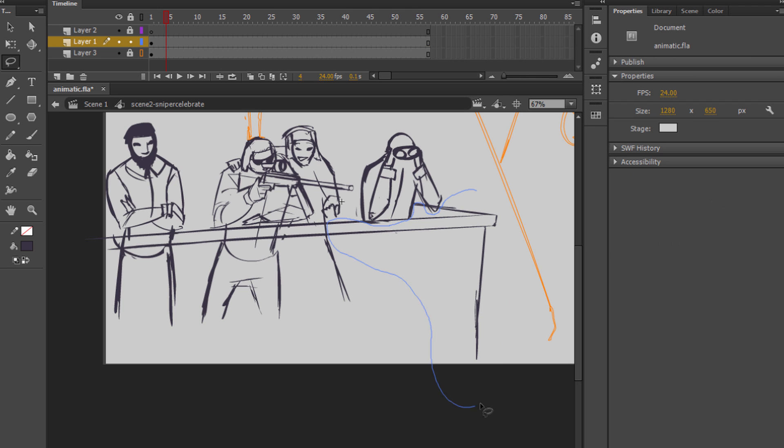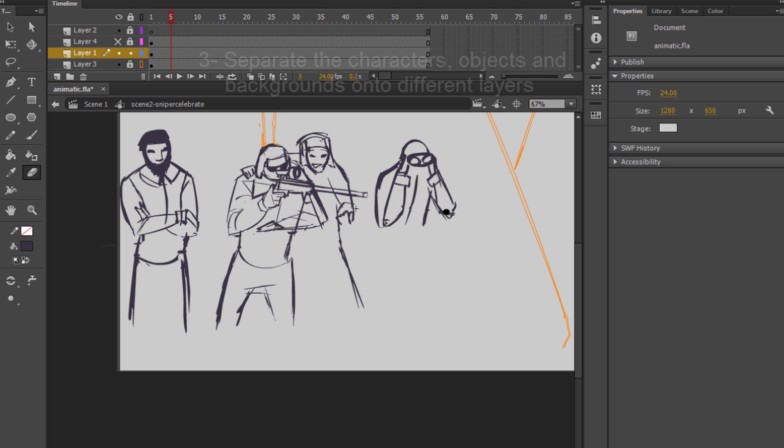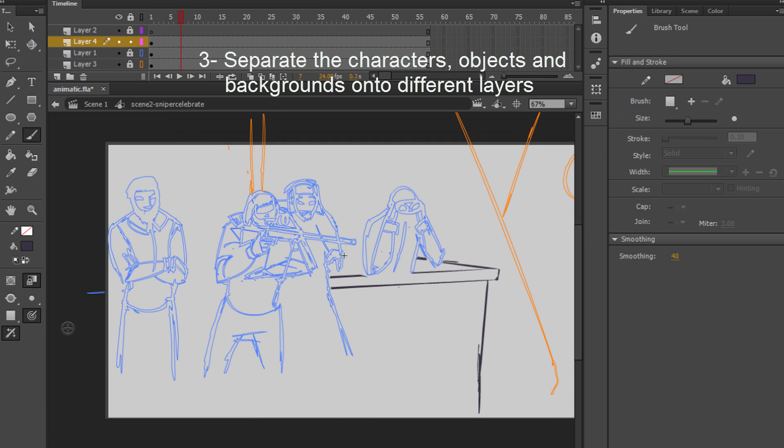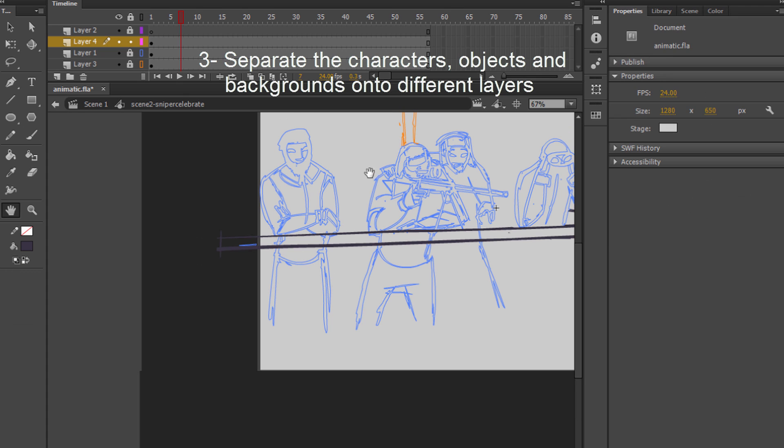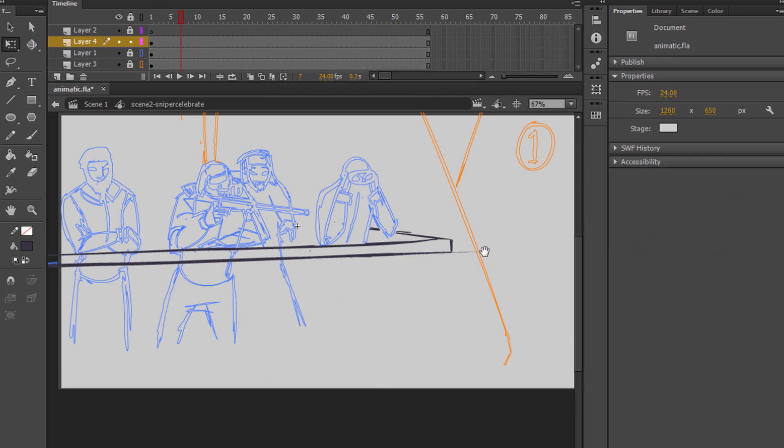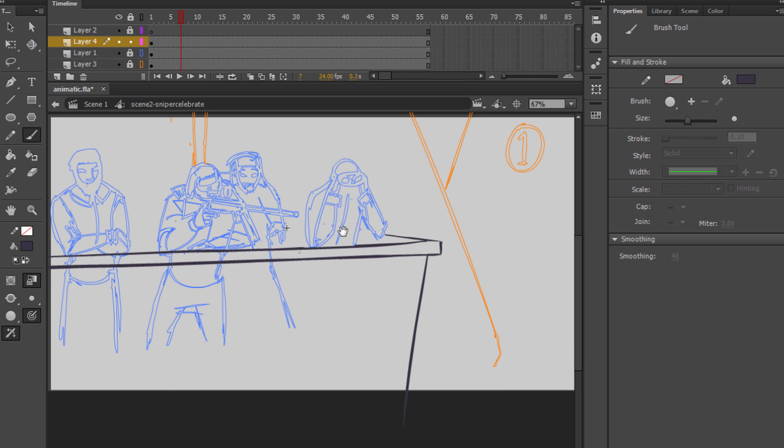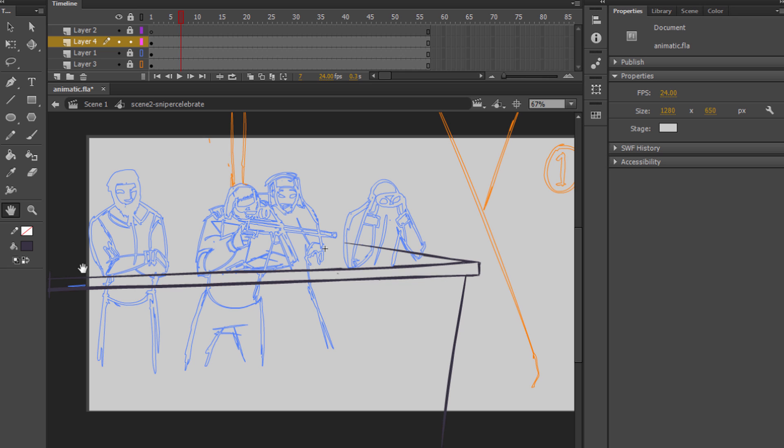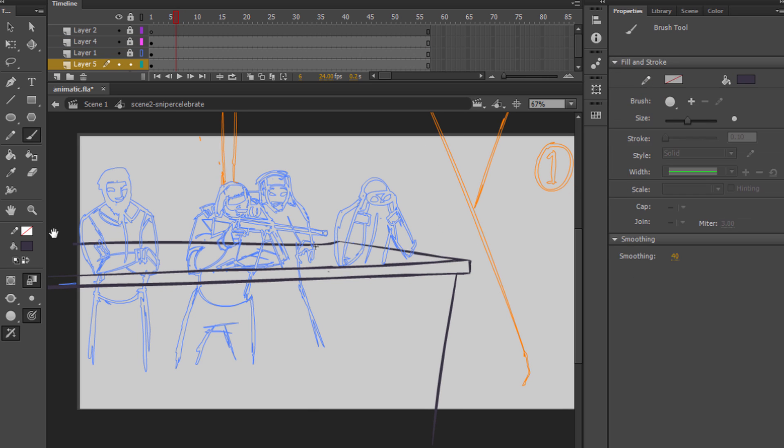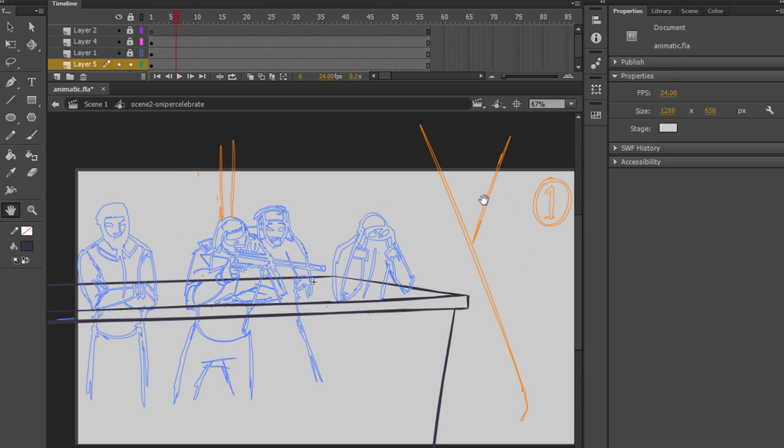Now it goes on to actually creating the animation itself. So the third one is you need to separate your characters and objects onto different layers. You can do this with a lasso tool and cut and paste. That's mostly what I do. So you separate out the character that you want to be animating exclusively and you put that character on a different layer.